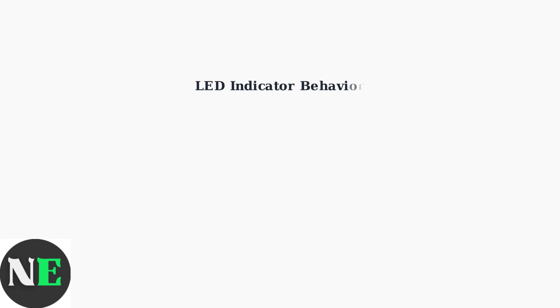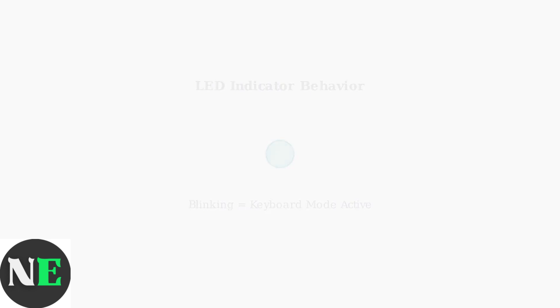When keyboard mode is successfully activated, the LED indicator on your controller will blink in a specific pattern. This blinking confirms that the controller is now in keyboard mode and ready for pairing.